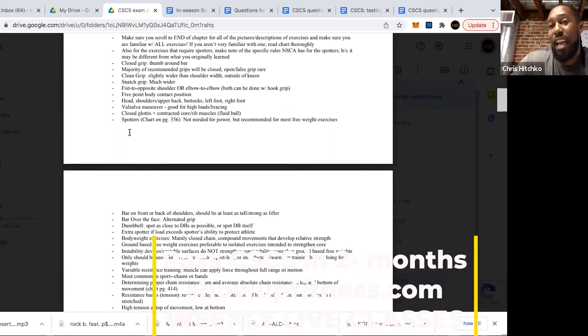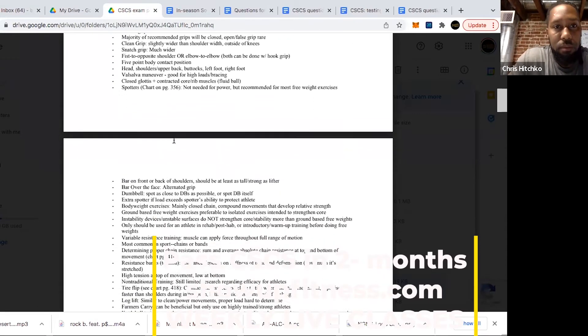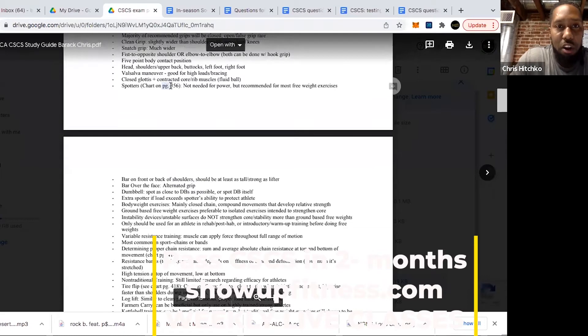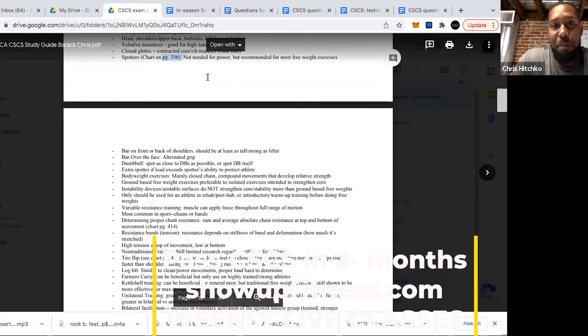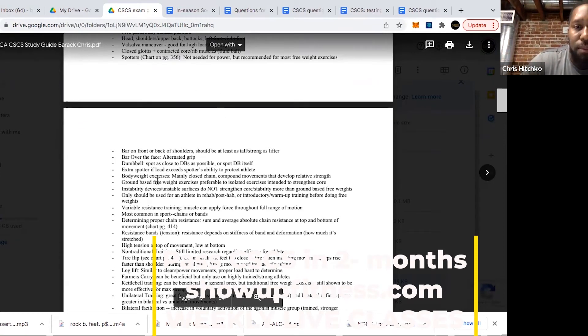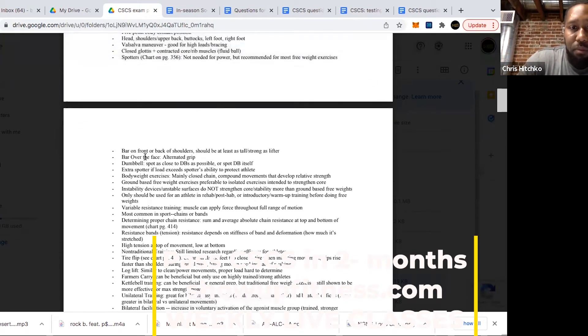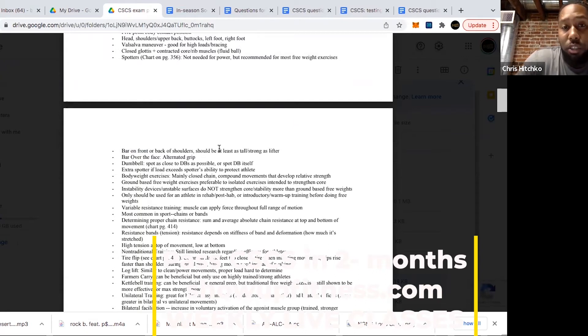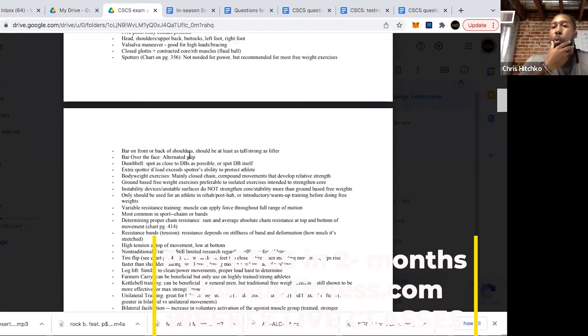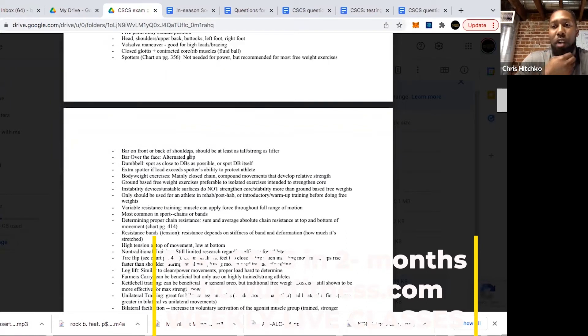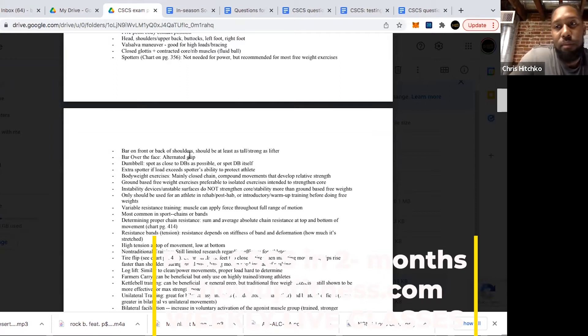For spotters, there's a chart on page 356. Remember, you don't need spotting for power exercises. You want them to fail safely just by getting the bar out of the way. For spotting someone when the bar is on the front or back of shoulders, the person spotting needs to be at least as tall or as strong as the lifter. What kind of grip do we want the spotter to have for any exercises overhead?